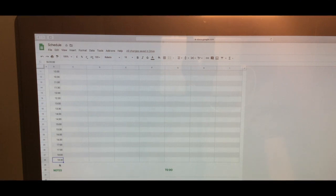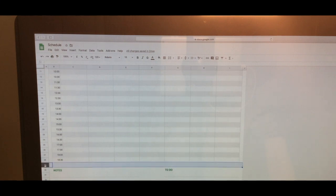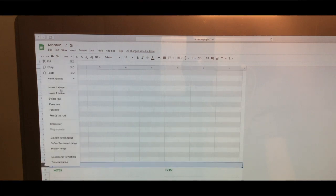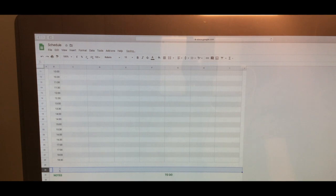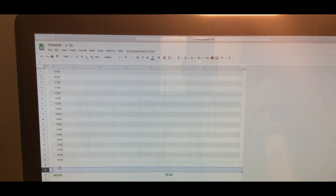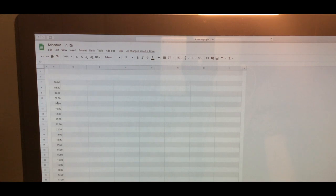It goes until 6:30 or so. You just add, insert one row below, and just keep adding until you can get to - say if you finish teaching at midnight - just add it up until midnight. And you can modify these cells here as to whichever times you teach.